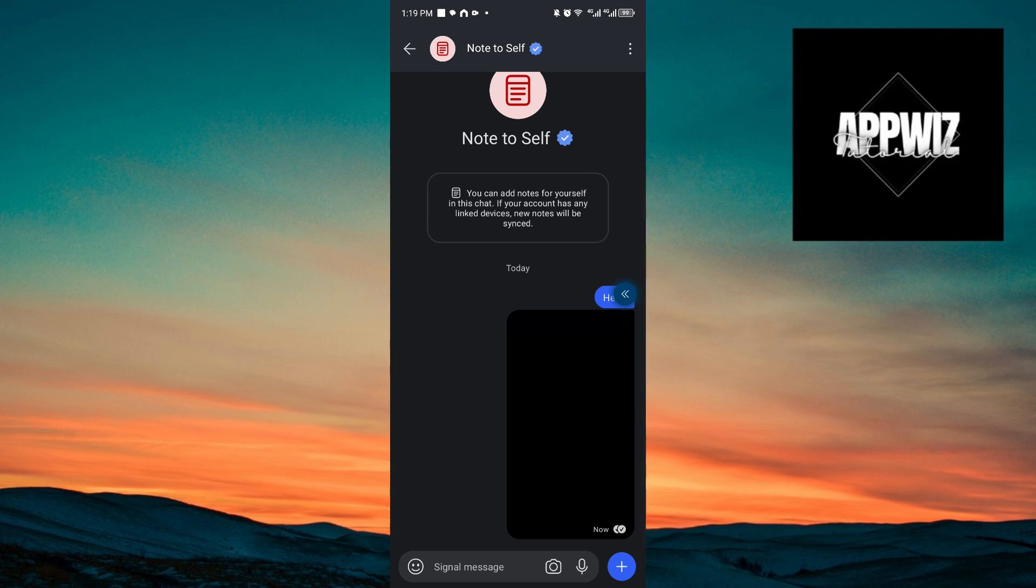And we have the ability to send a voice message. If you want to cancel this message, you can just slide the voice icon to the left.